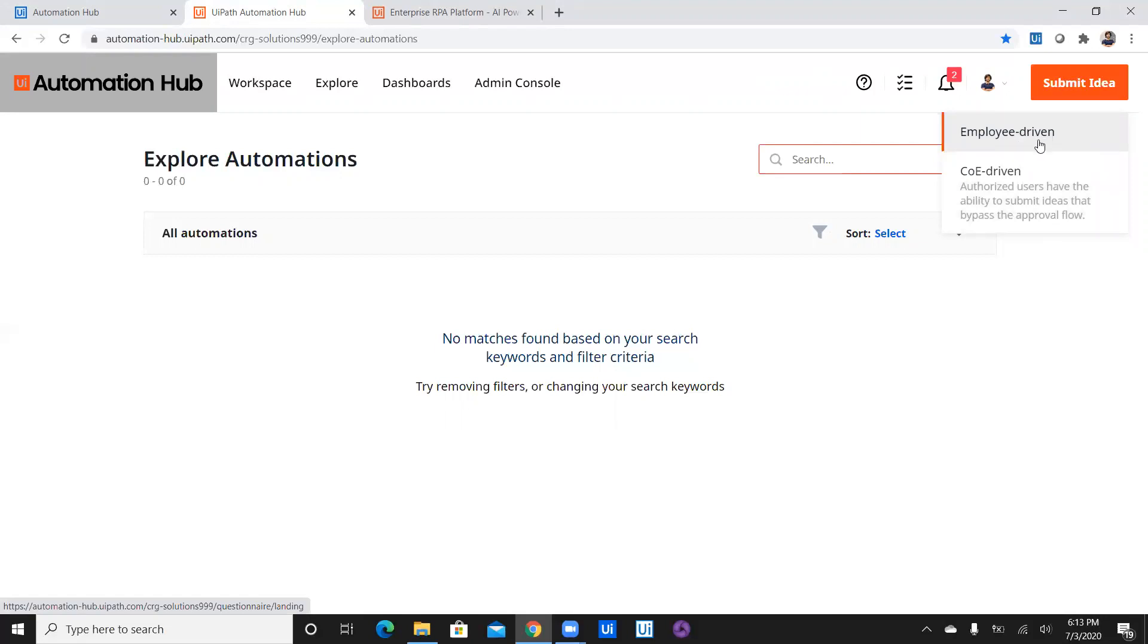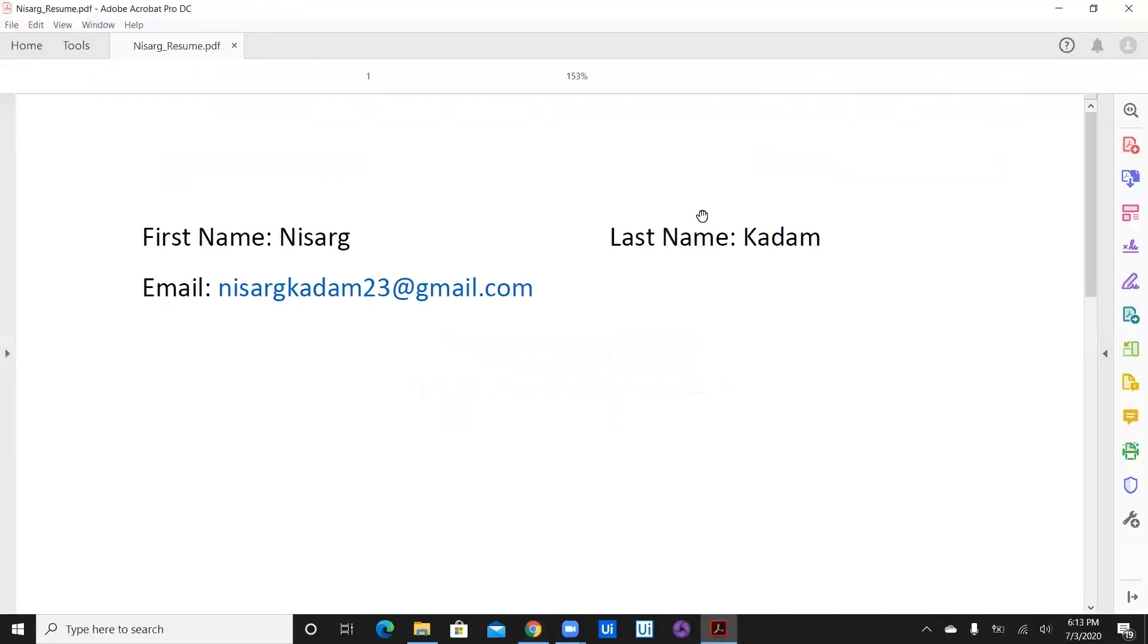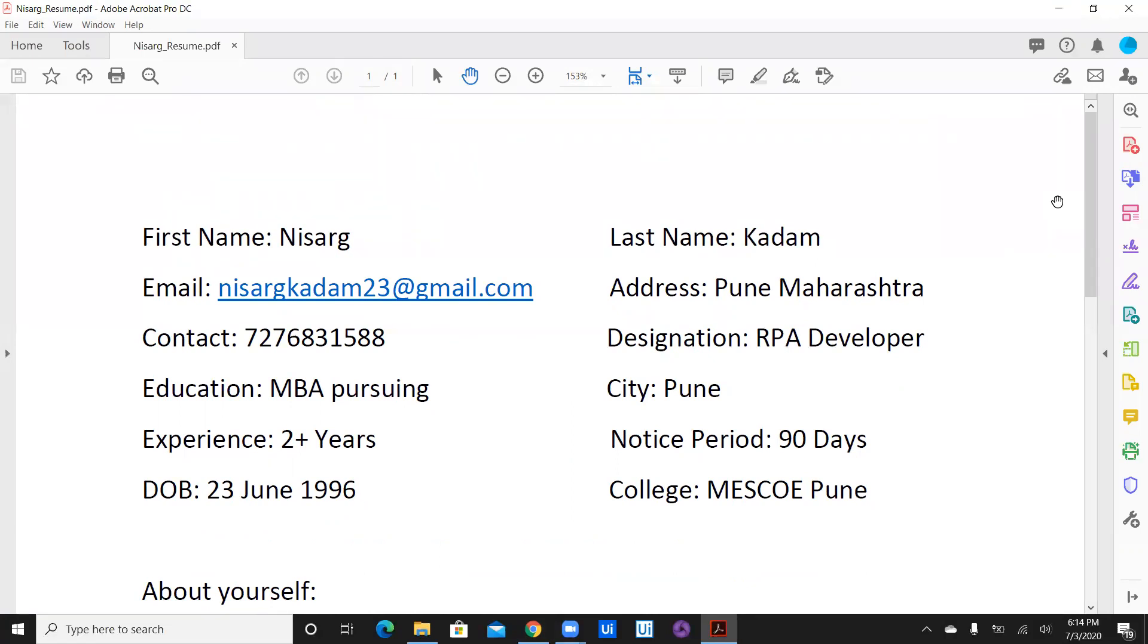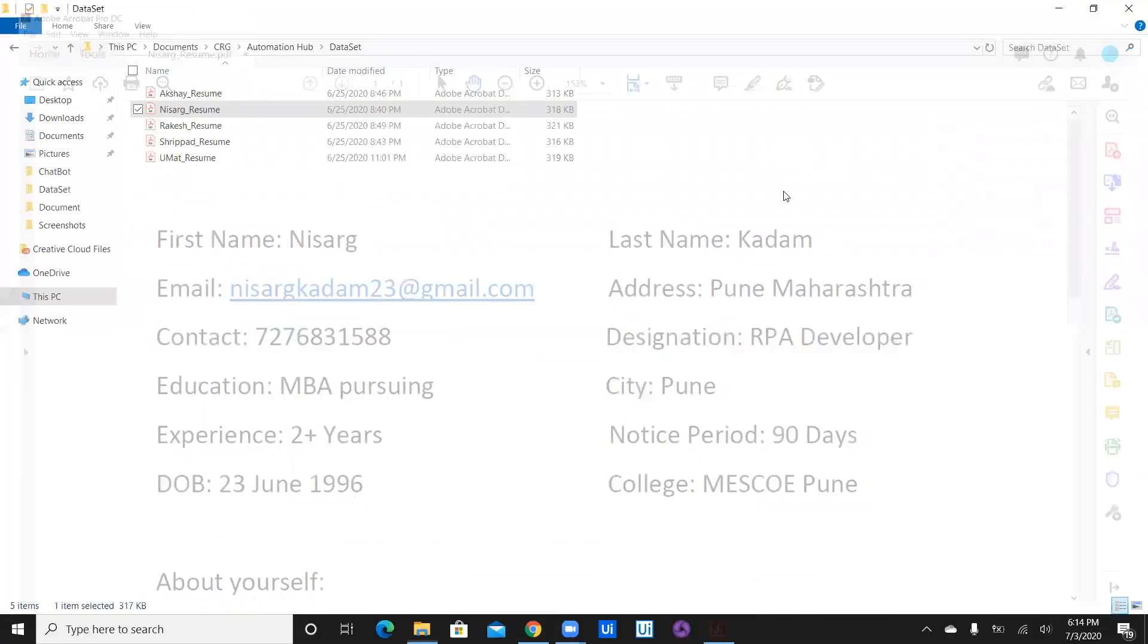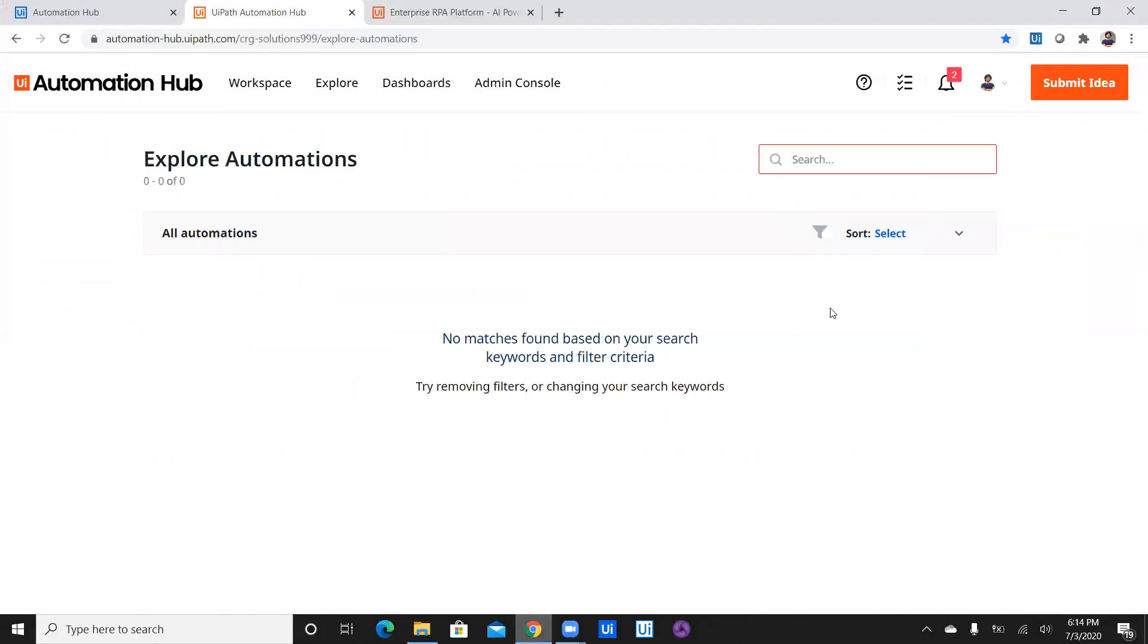Today I am going to showcase and submit an idea which is going to be resume screening. For that I am going to utilize a sample dataset which is this where I'm going to ask candidates to submit the data in a format. In this format when a candidate submits the data, this is a complete digital format and we scrape the data out of this particular format from PDF and then submit these details into CRM application as a data backend. So this process is pretty clean and we are going to submit this as a sample idea in the Automation Hub for the introduction. So Sripad let's get started.